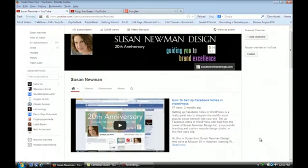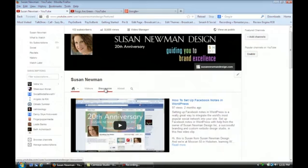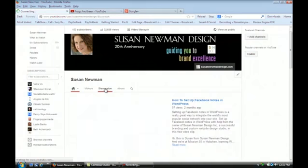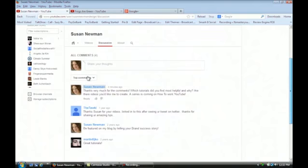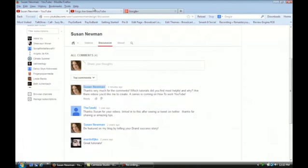You'll see that we're on my YouTube channel. If you go to the navigation here, you'll see that you have Home, Videos, and Discussion. You want to just click on Discussion, and you'll see that it'll show you the comments people wrote. There are some nice comments in here, so I just put in a comment to them.